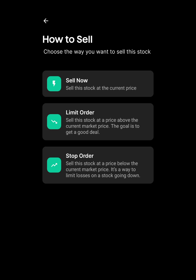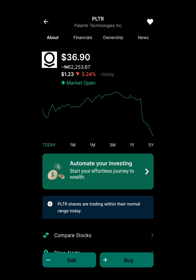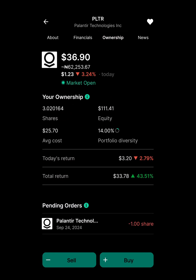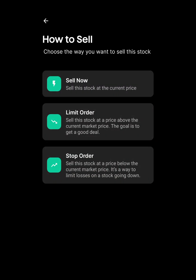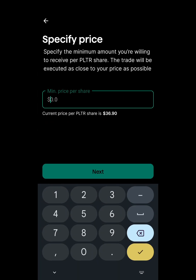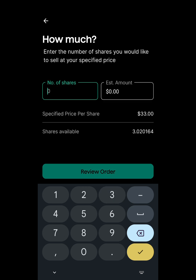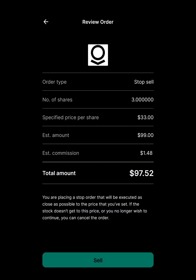But what if the stock keeps going down — from $36 to $35 to $34? I don't want to lose all the gains I've made. So I'll use the Stop Order. The price is currently $36, so I'll set it to sell everything — all 3 shares — if the price drops to $33. I'll click Review and then Sell to confirm.